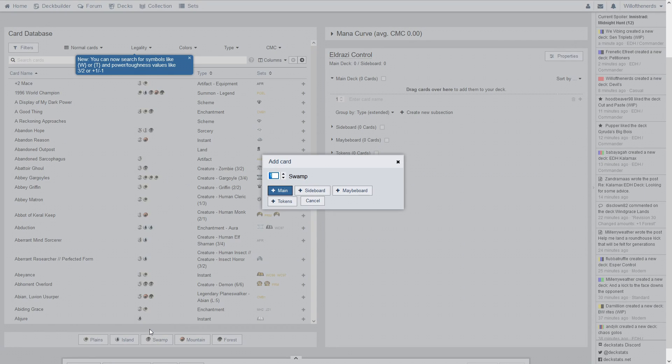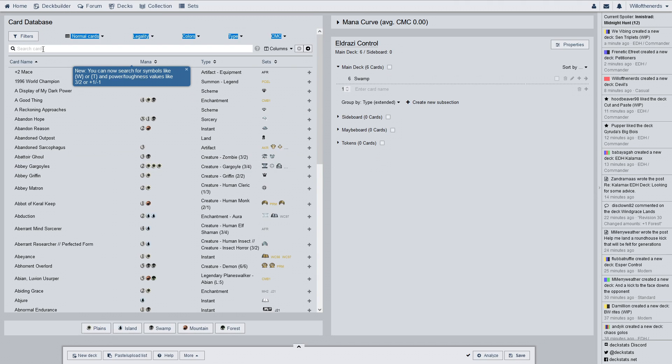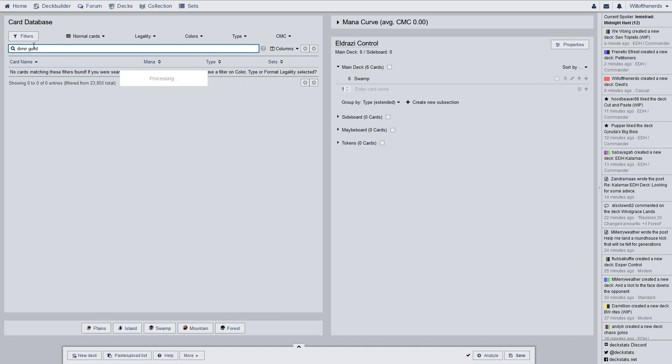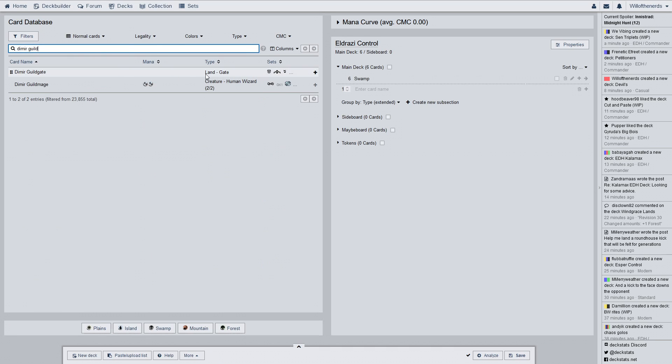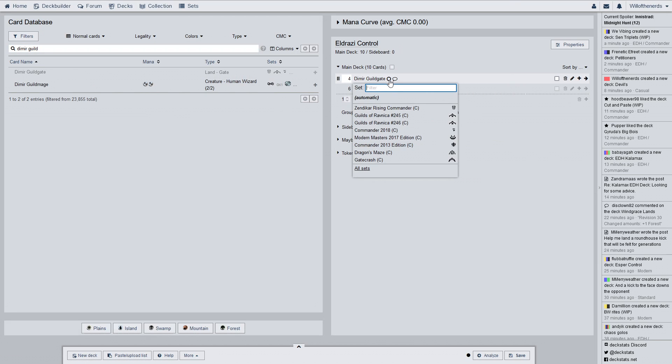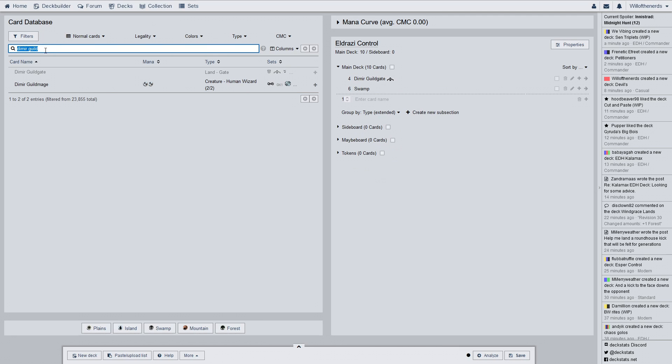I forget how many swamps I had. Six. I had 96 and a playset of counterspells in my commander deck. Now I have Dimir Guildgate, and I'm assuming a playset, that is what it is. A playset of Dimir Guildgates. They're probably all about the same price anyway.